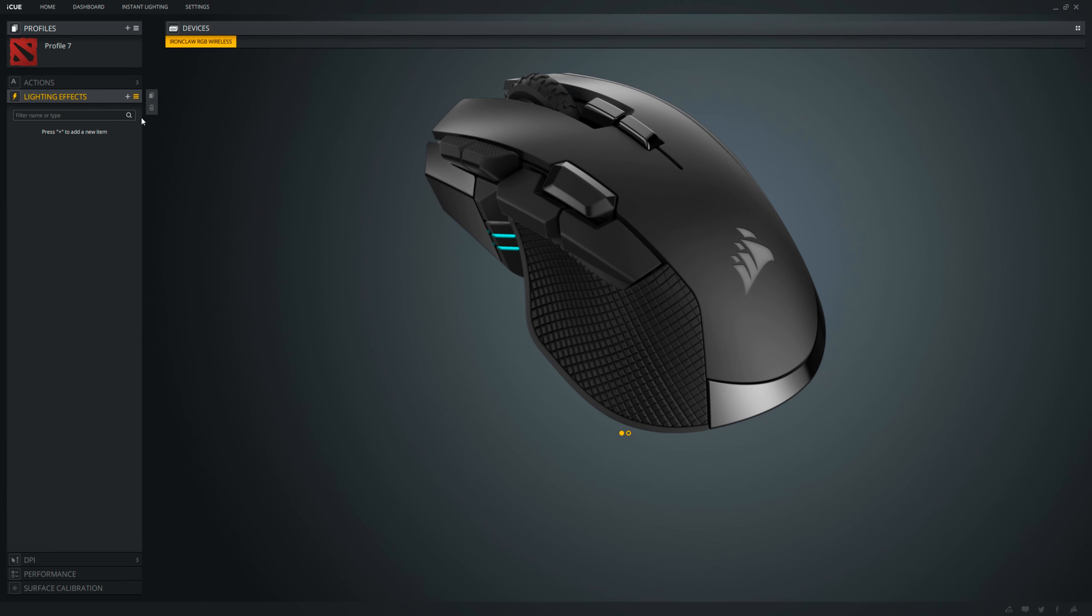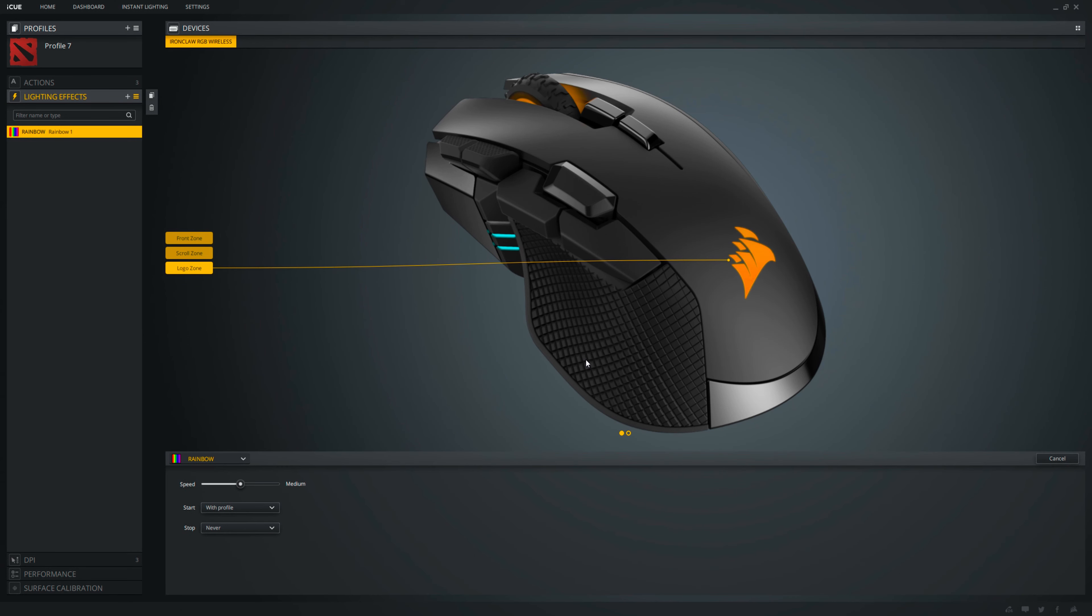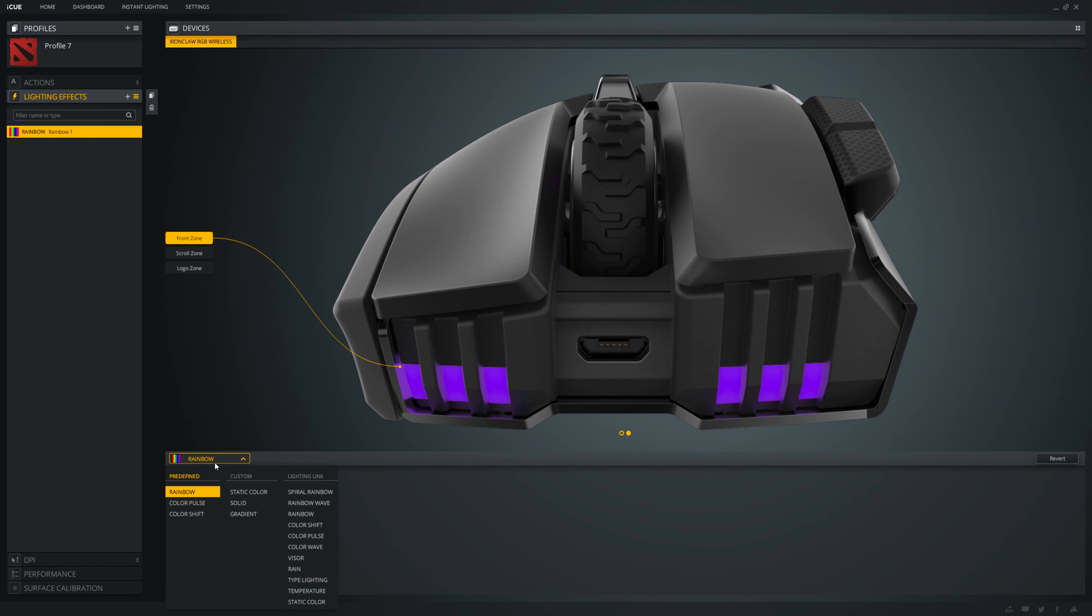Moving on to lighting effects. Here, you can find 3 zones you can customize. You can select them entirely to sync them or change them one by one. Predefined lighting options are static and solid colors and a gradient.